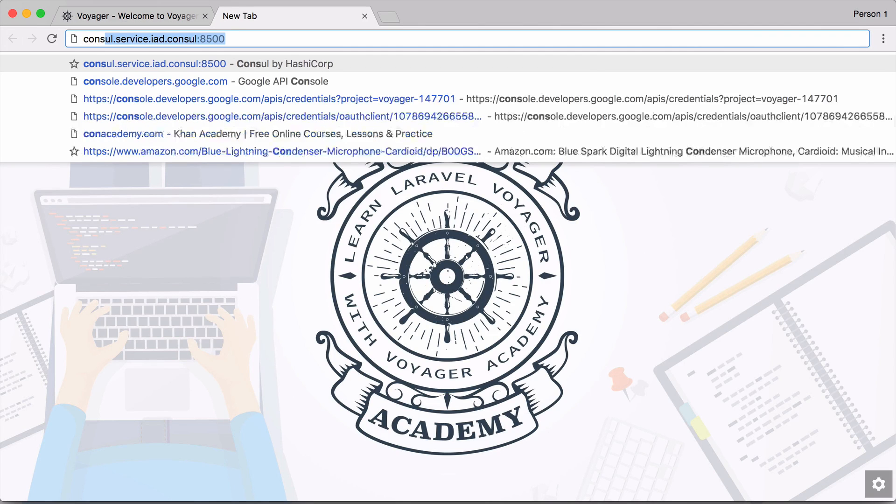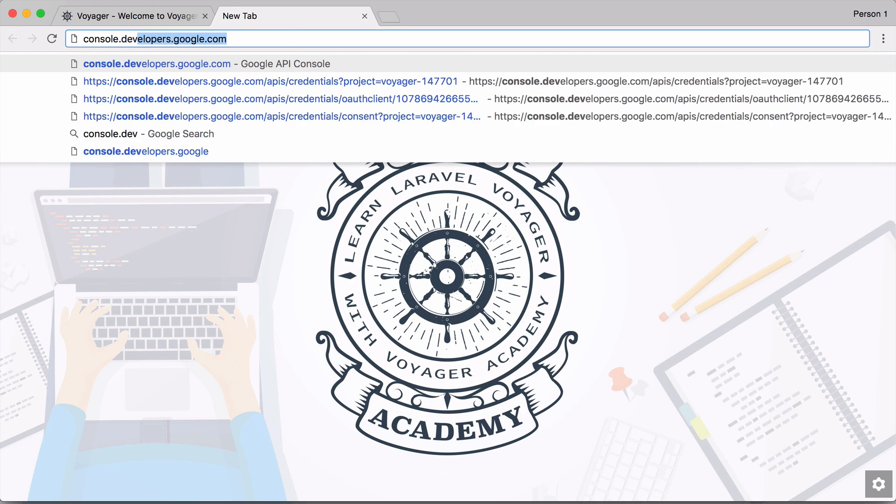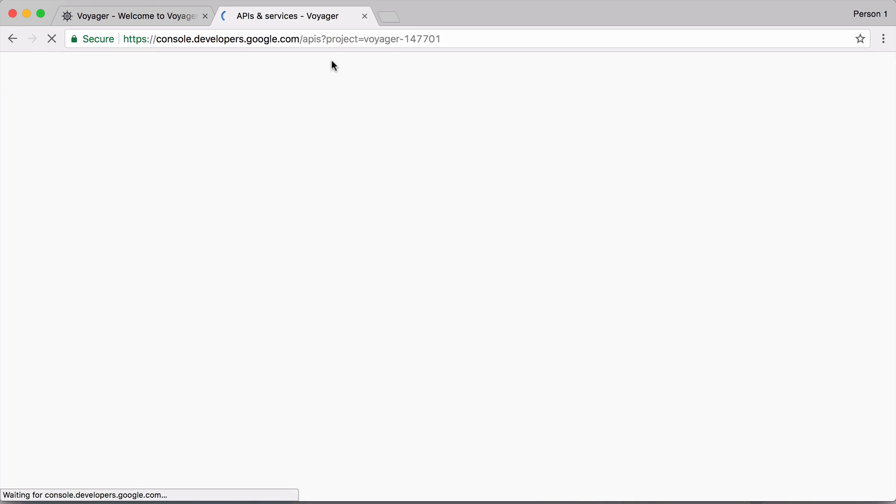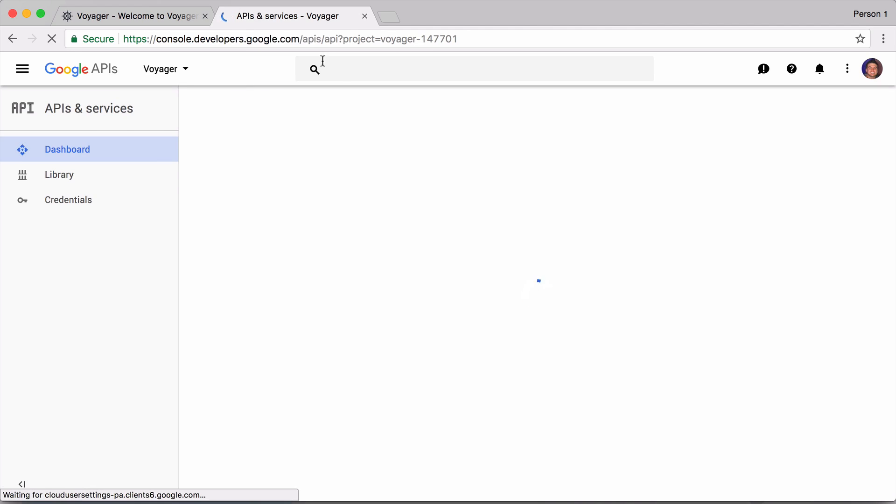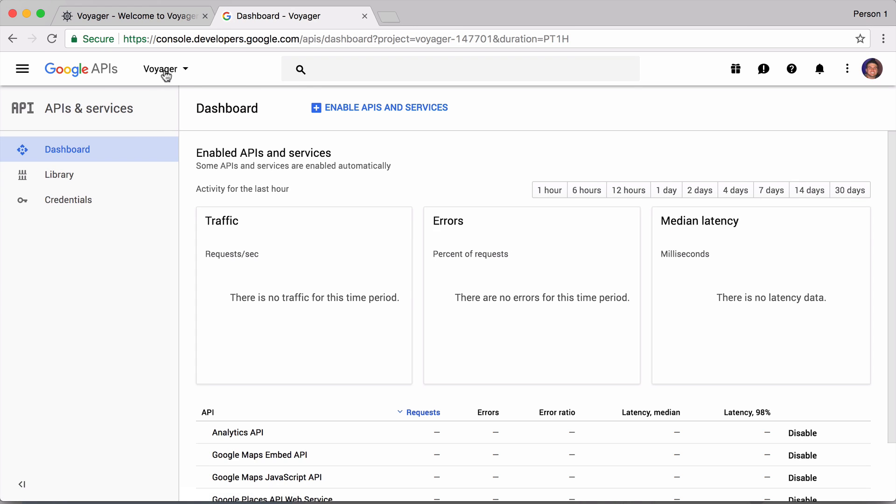So let's go ahead and just go to console.developers.google.com and this is where we need to get our API key. If you do not already have a new app created, you can go ahead and just click on new app and you'll give your app a new name.